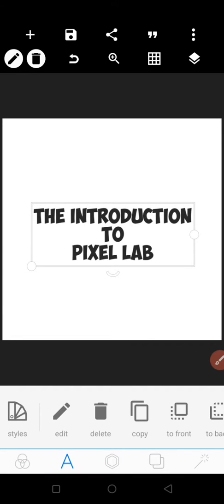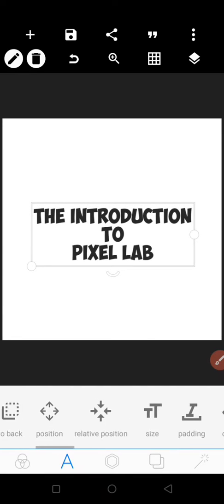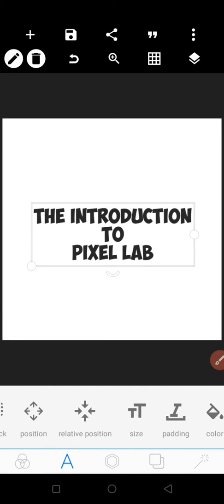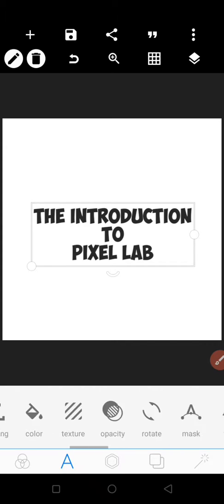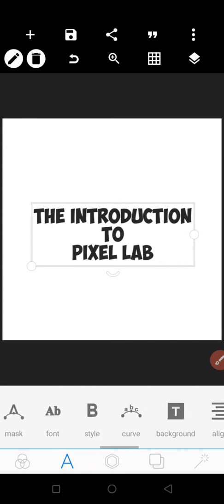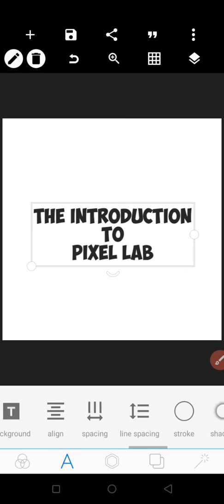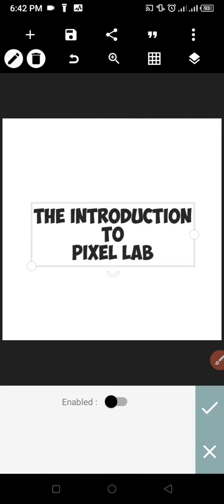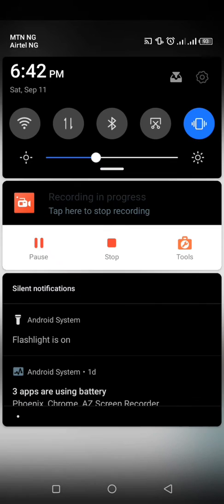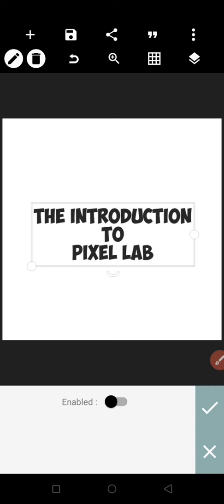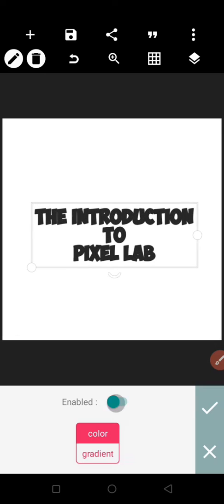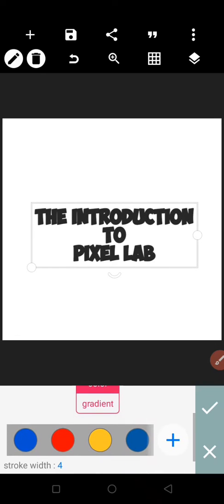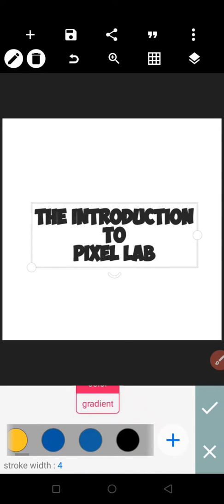So the first feature I'll be showing you in text effects is the Stroke. With stroke, you outline your words, your text. Once you click on Stroke, you enable it—the default stroke color is black. I want to make it yellow. Let me increase it, I'm adjusting the stroke now.